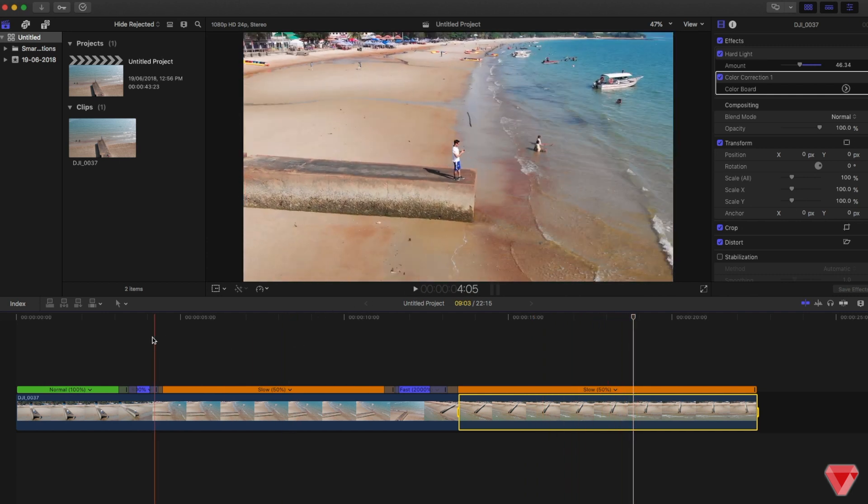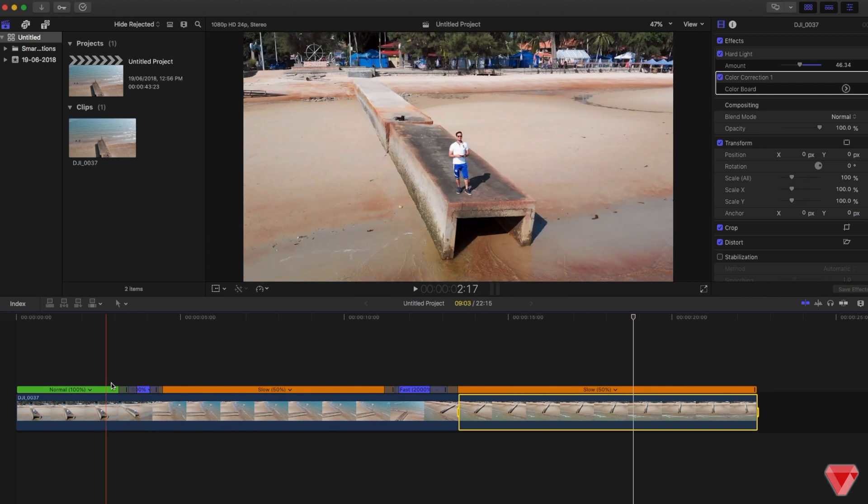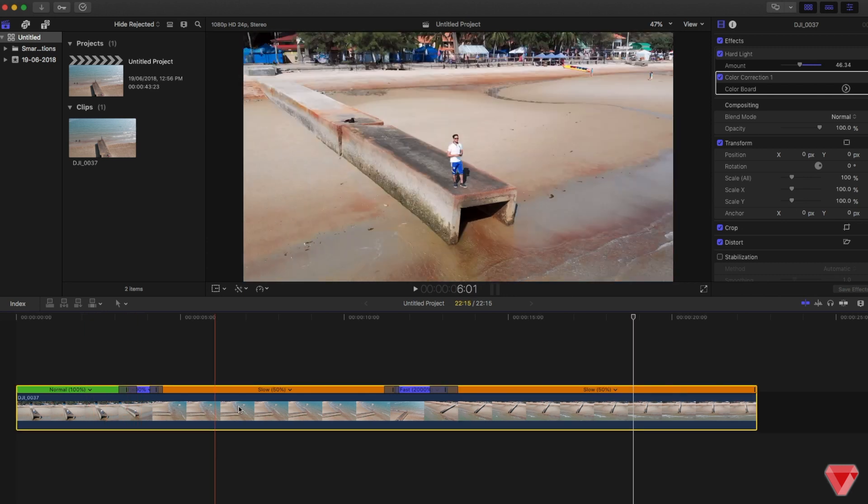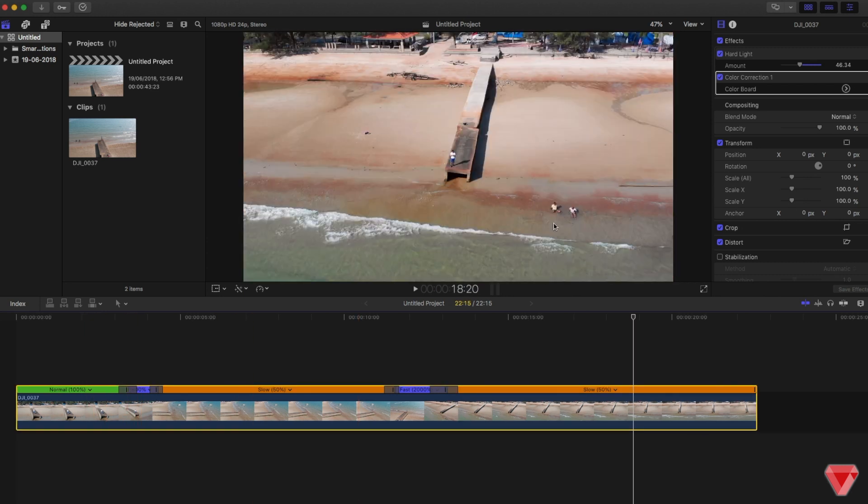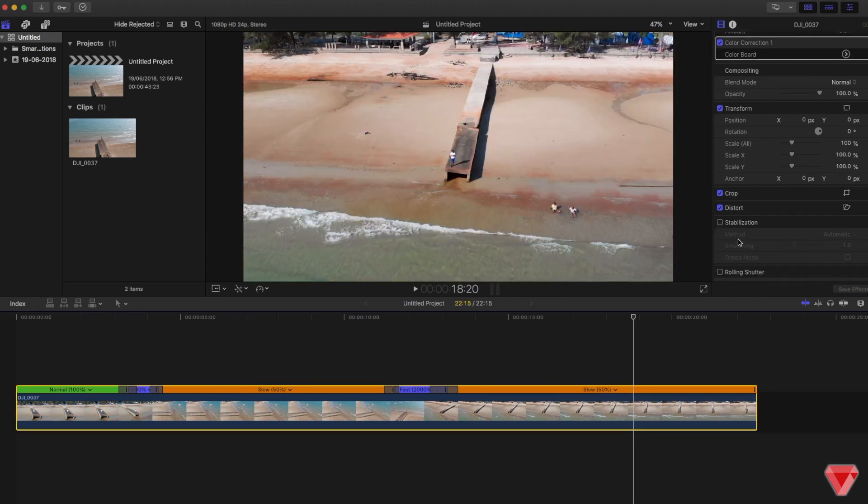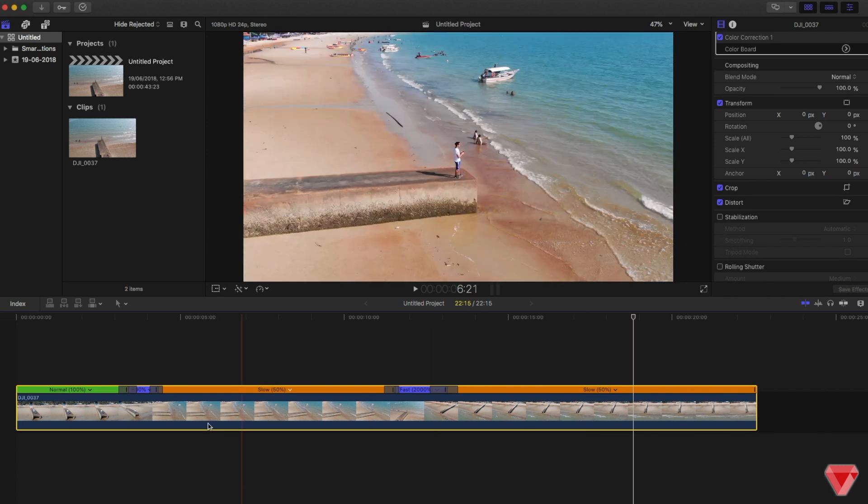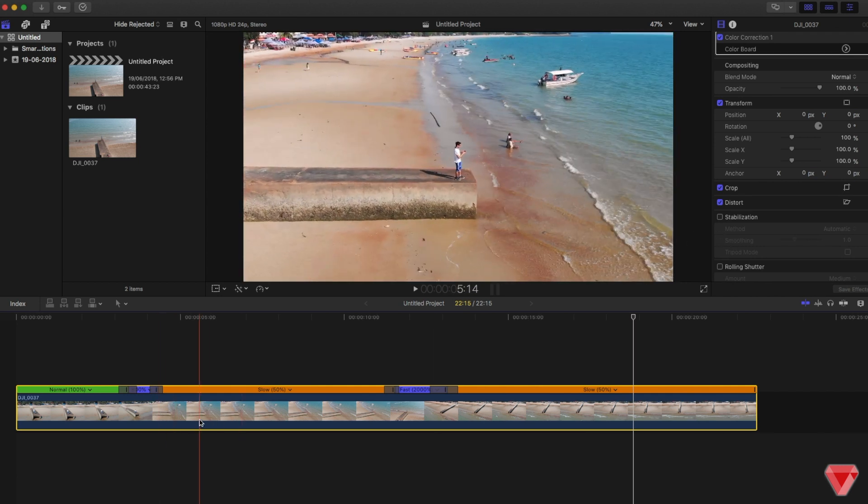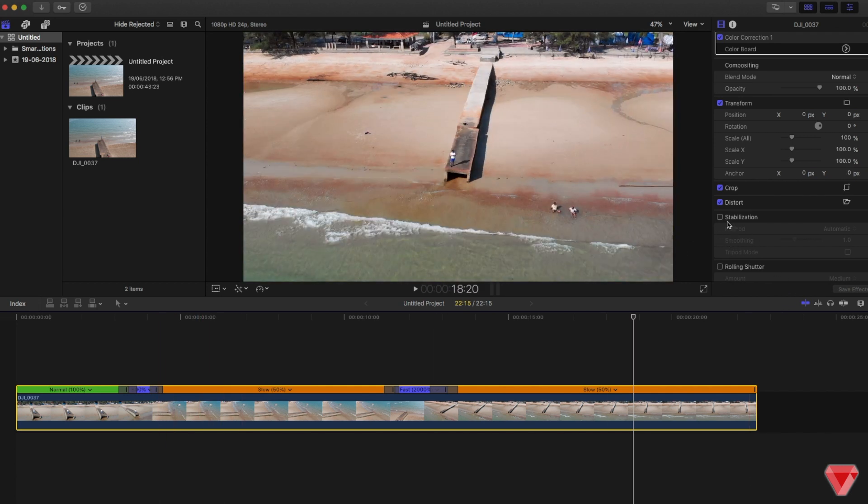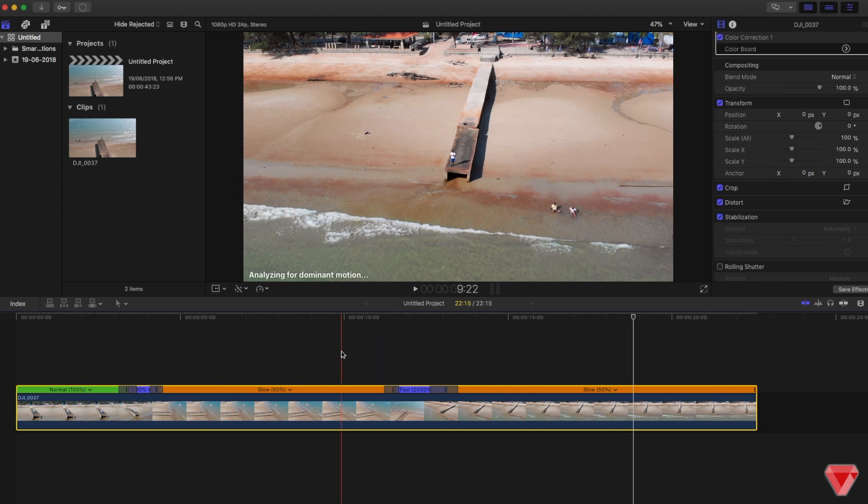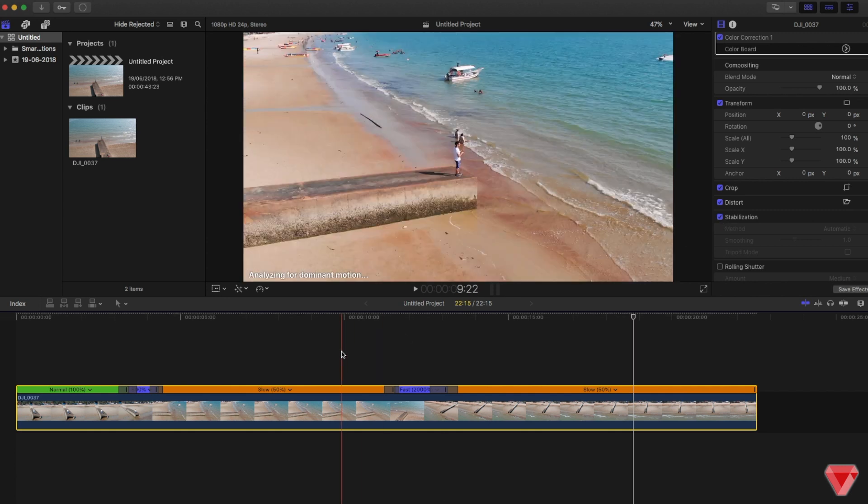The last thing we want to do here is apply stabilization. Select your clip from here and click on the stabilizer. It will make the clip look smoother and buttery smooth.